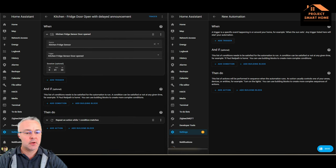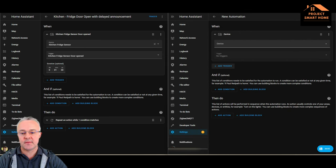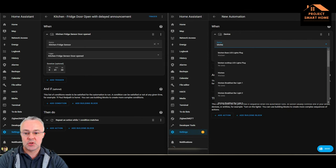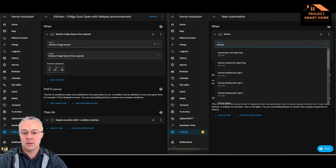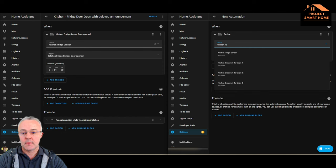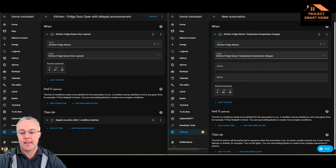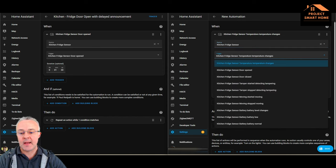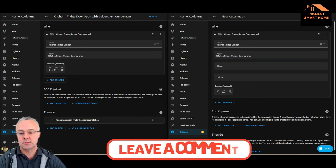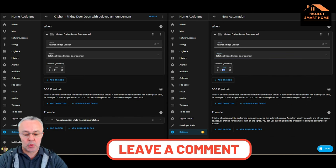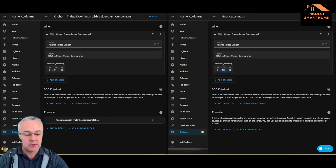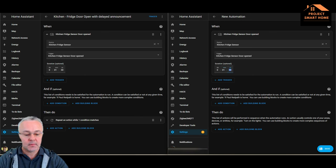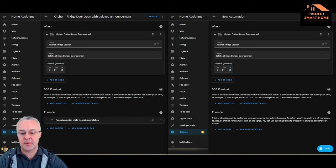So the trigger as we said is the kitchen fridge. So I'm going to add a device, kitchen fridge sensor, when that detects that it's open and it's open for a minute and 30 seconds. But obviously you can put whatever time in there you like.